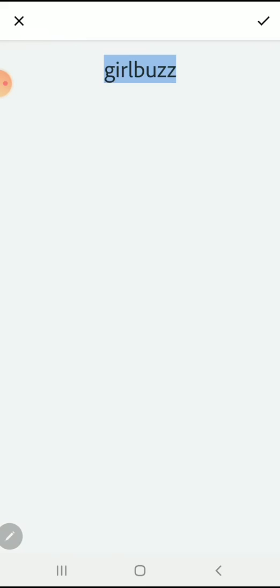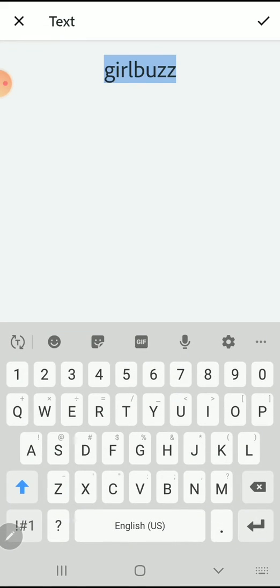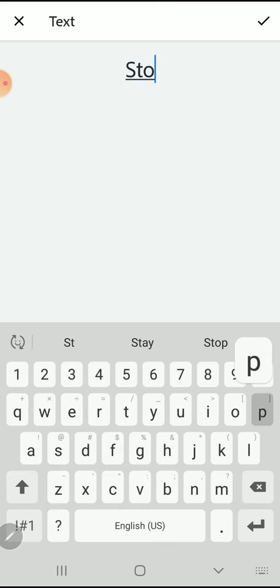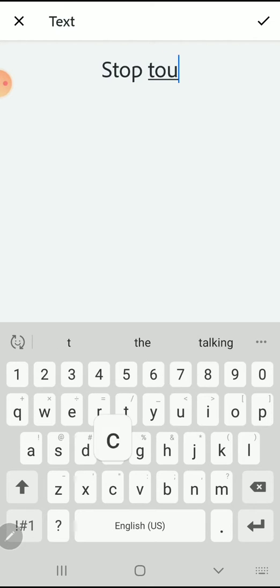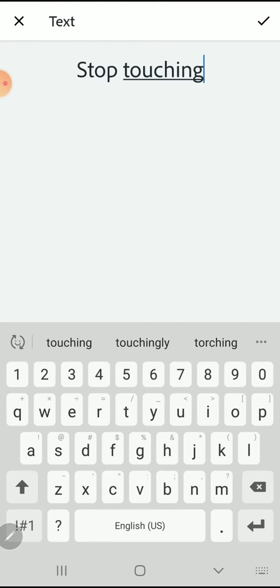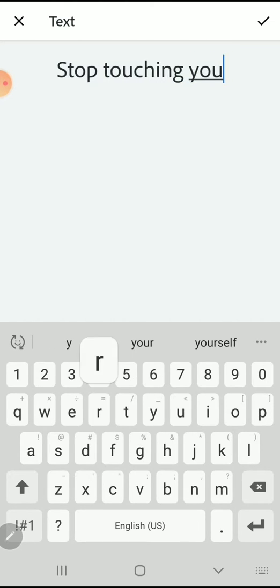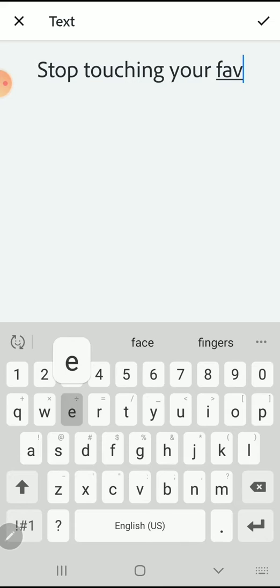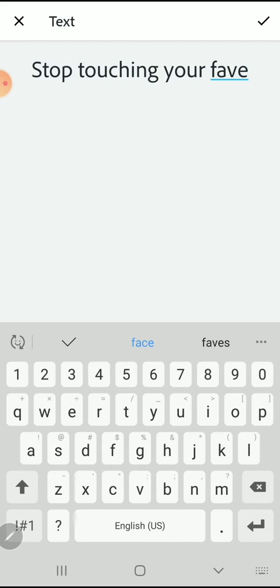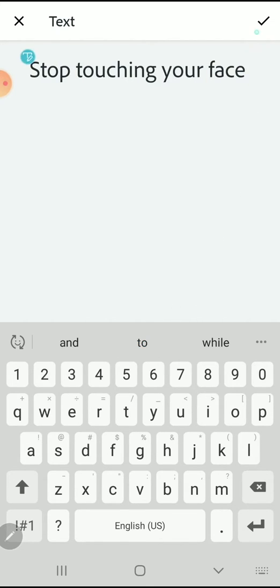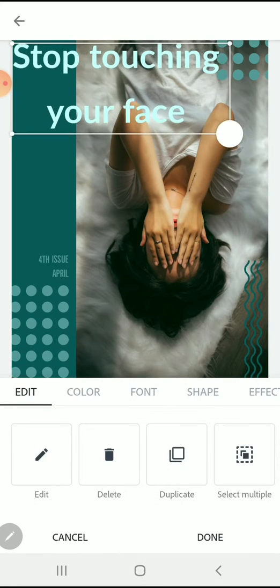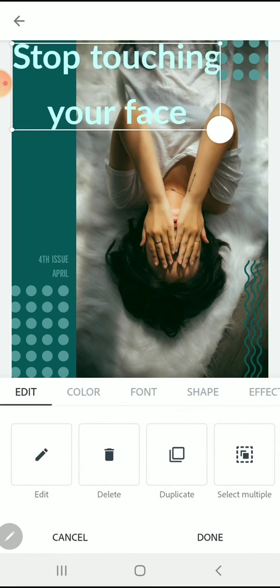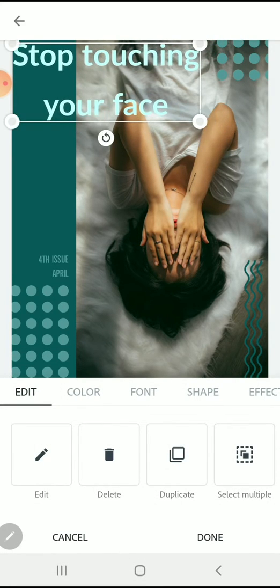I want to start to change some of the text around the image. I'm double-clicking on the word girl buzz and I'm going to put in stop touching your face, since that's one of the things they want us to do with the COVID-19 outbreak. When you're happy with your text and the layout looks good, press the check mark. You can resize it and make other changes as well.